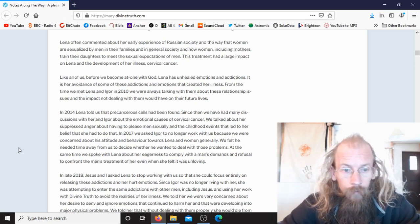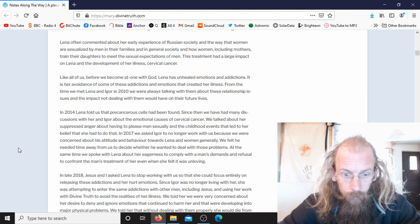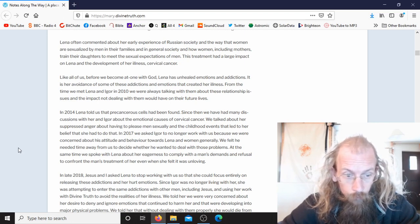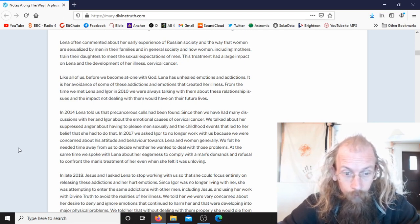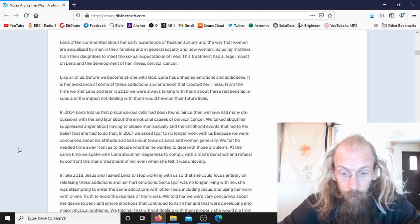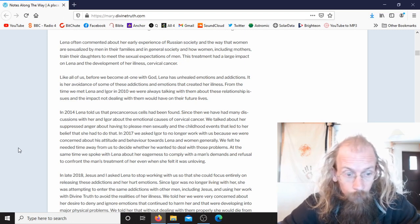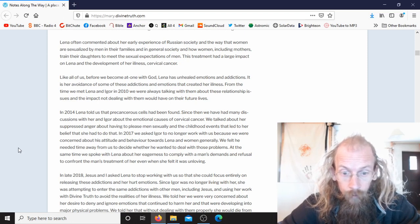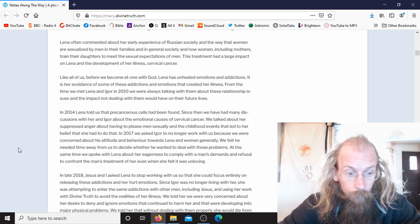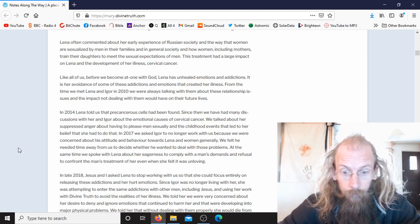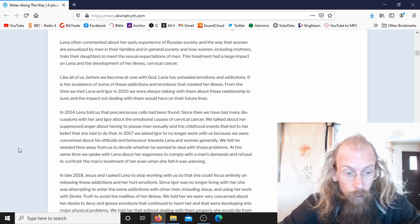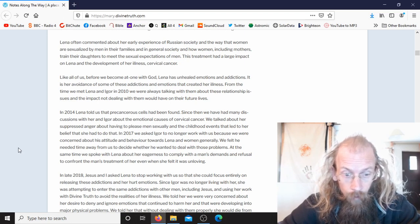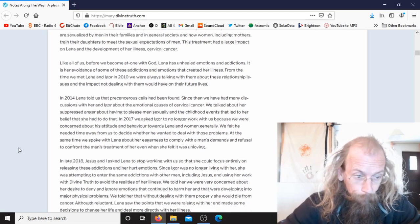In 2017, we asked Igor to no longer work with us because we were concerned about his attitude and behavior towards Lina and women generally. We felt he needed time away from us to decide whether he wanted to deal with those problems. At the same time, we spoke to Lina about her eagerness to comply with a man's demands and refusal to confront the man's treatment of her even when she felt it was unloving.